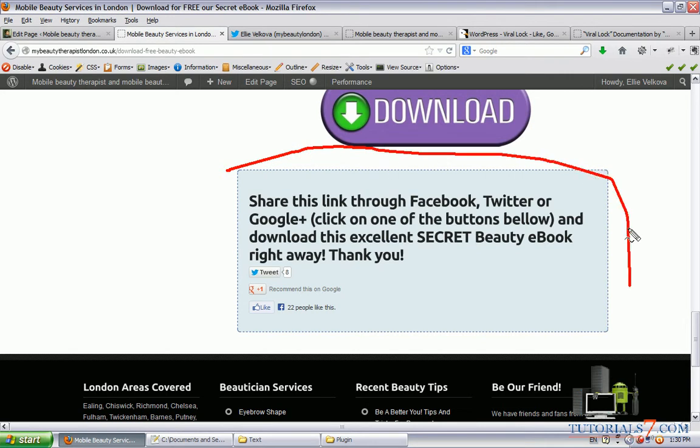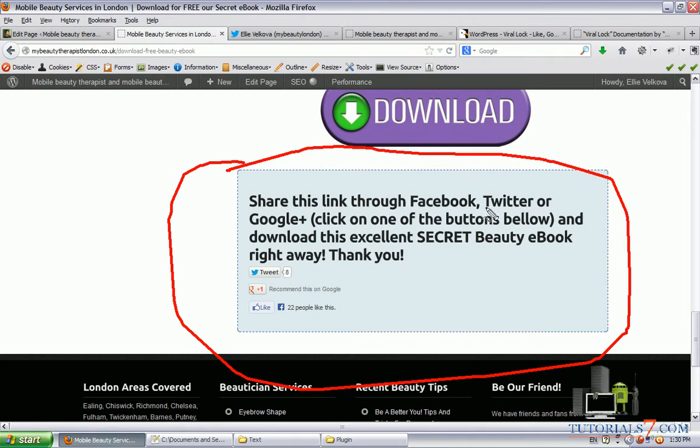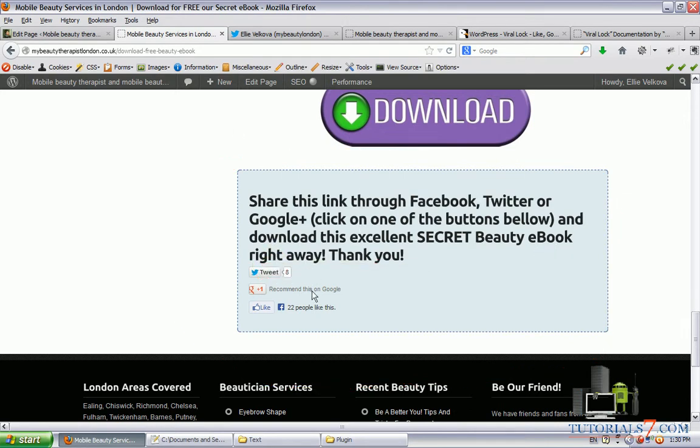Okay, so here's the exact page, you can put the text, here it is, share this link through Facebook, Twitter or Google Plus and download this excellent secret beauty e-book right away, thank you. Okay, so let's see how it's done.